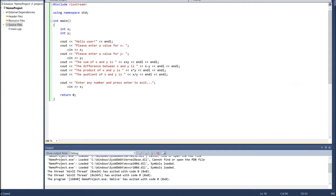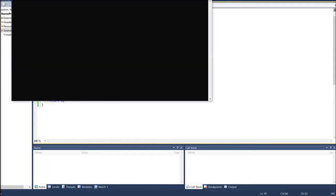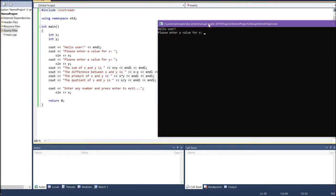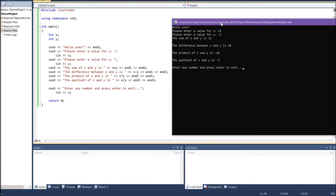Let's run this program to make sure it does exactly what we want. Please enter a value for x — let's type 15. Value for y — let's type negative 3. The sum of x and y is 12. The difference between x and y is 18. The product of x and y is negative 45. And the quotient of x and y is 5.